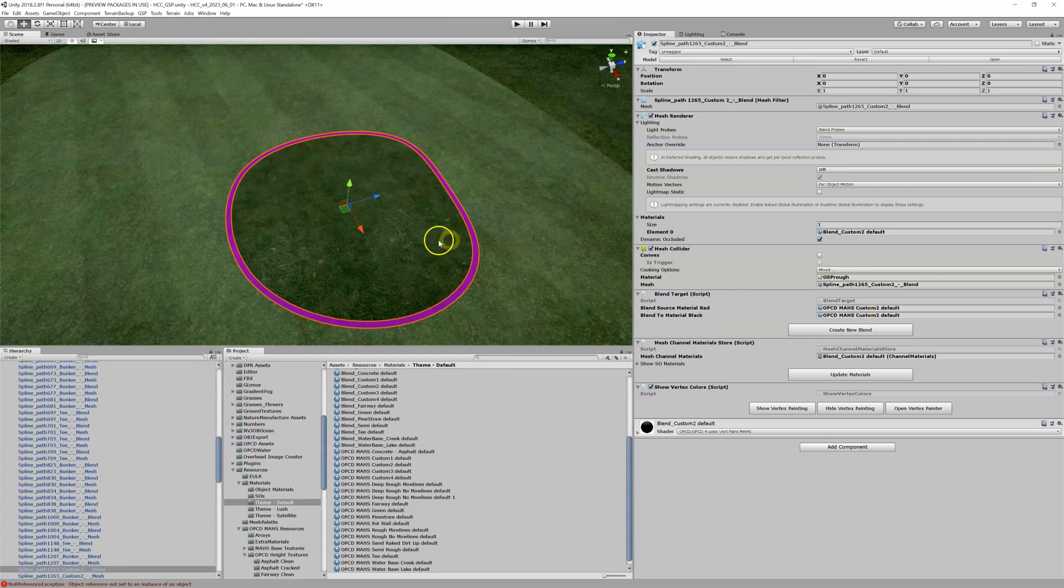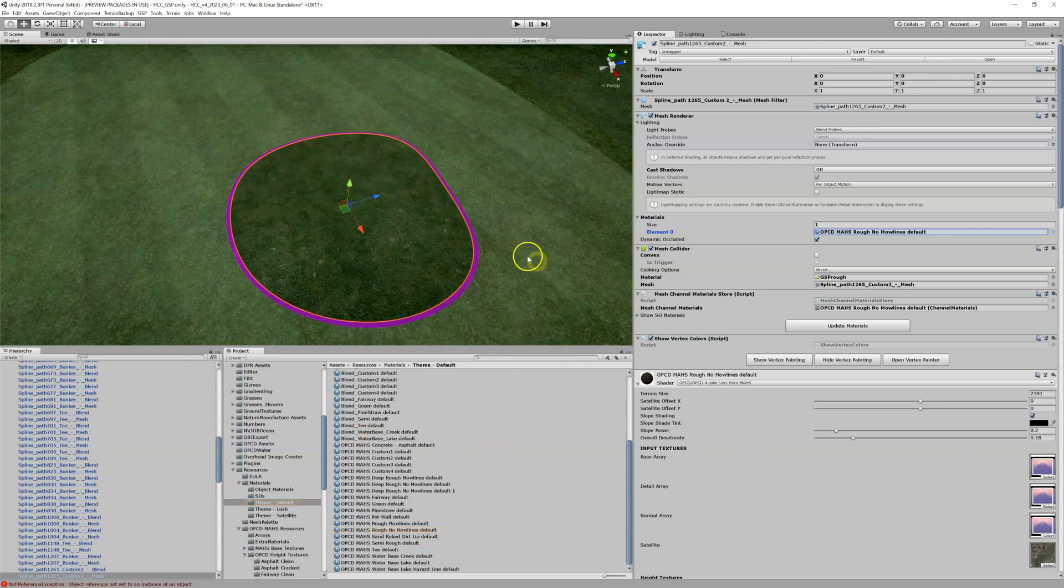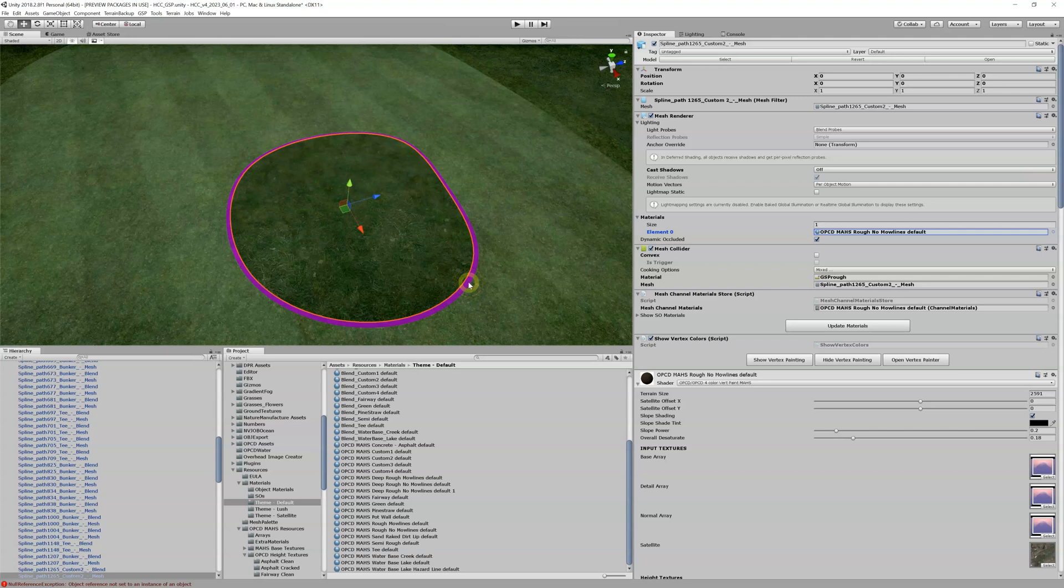So let's go back here, let's find our mo lines default. Now we can't drag this one in because we got specific things. We don't want it to be like a straight material, it's a very specific material, a blend is a very specific material. So what was this? Deep rough no lines default.